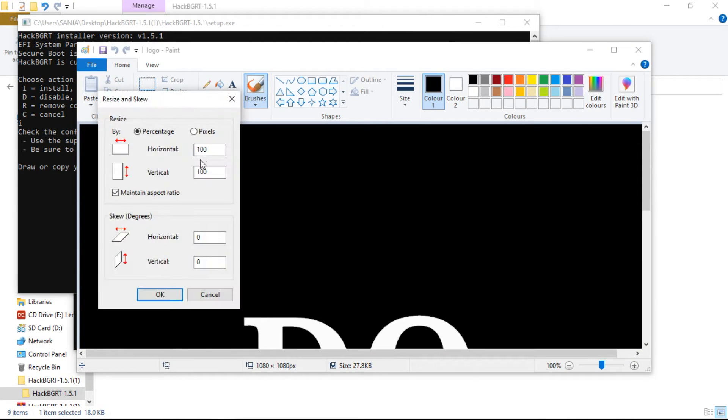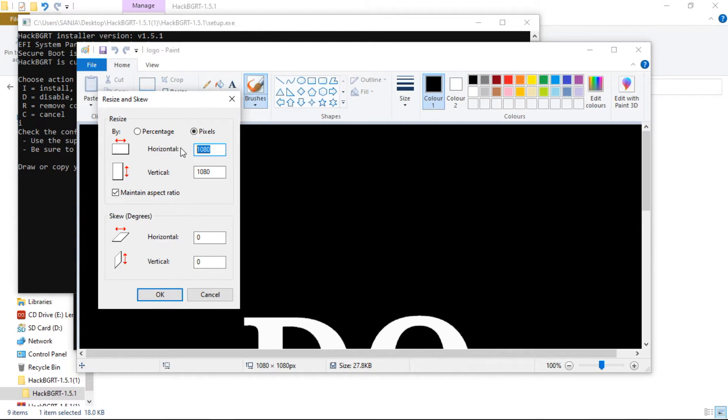Now click on Resize, and change the pixels to 400. And click OK.